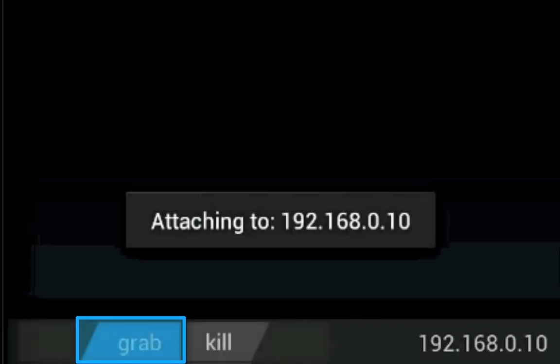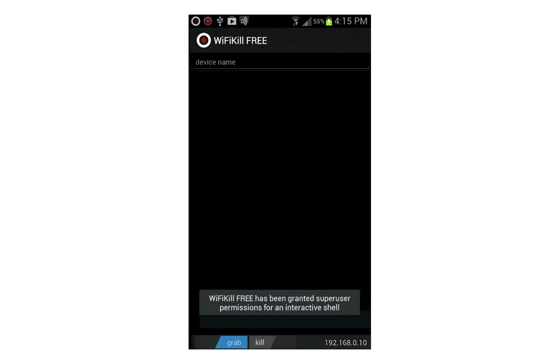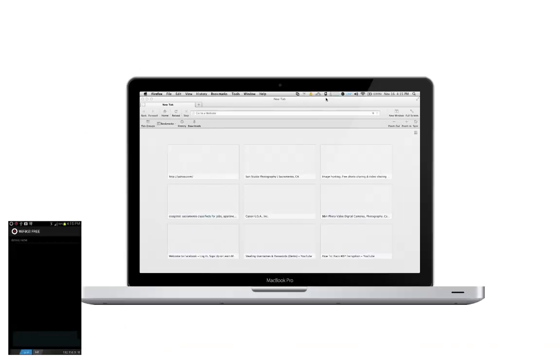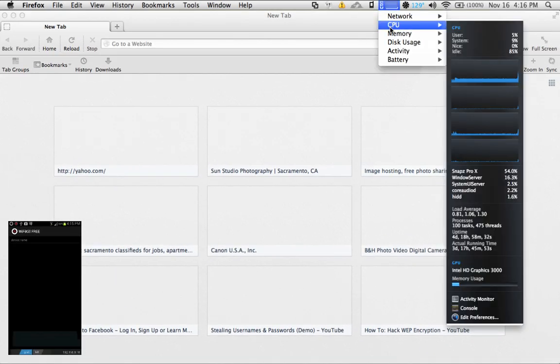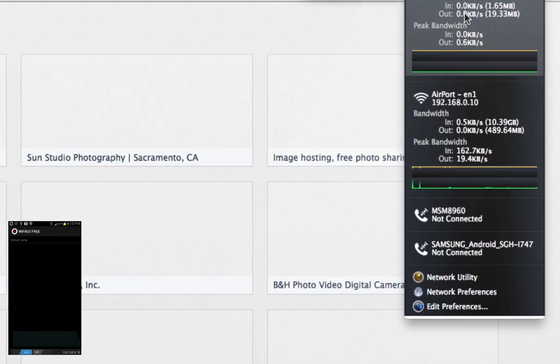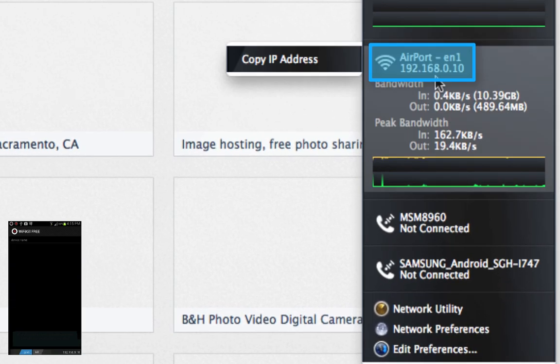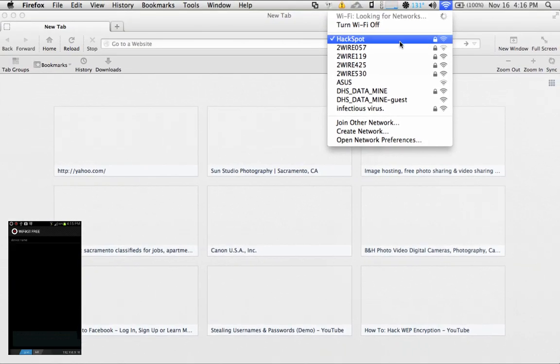Now we're going to be referring over to my victim machine. I will show you that the IP address is 192.168.0.10 and I am connected to HackSpot.